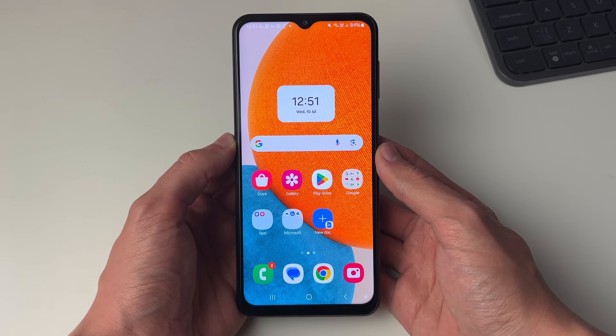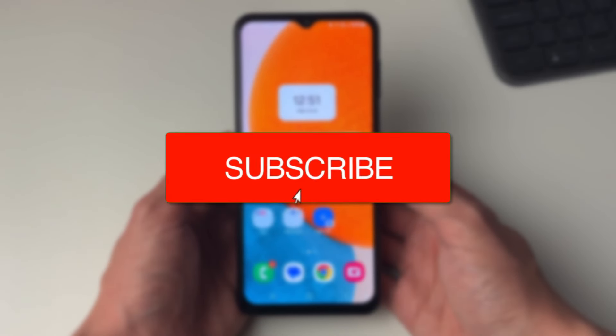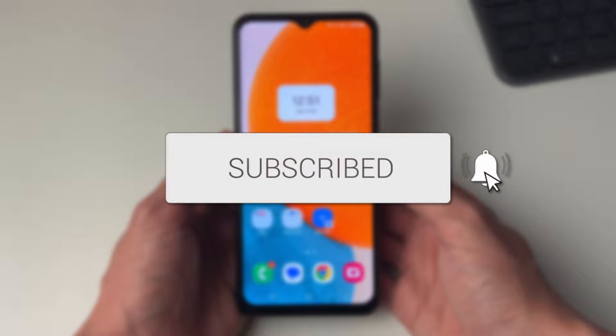We'll guide you through how to block unknown numbers on Android. If you find this useful then please consider subscribing and liking the video.